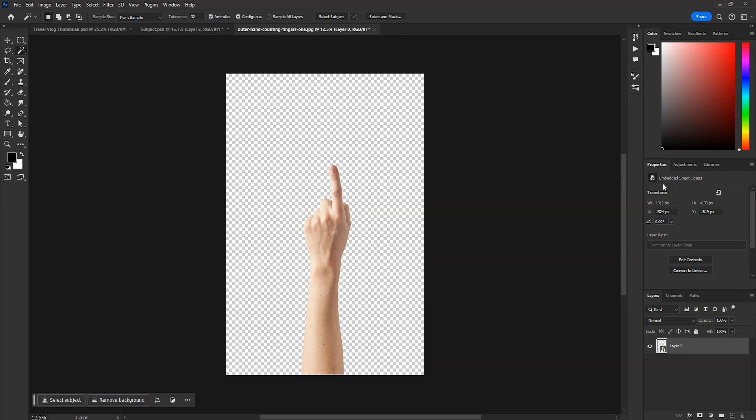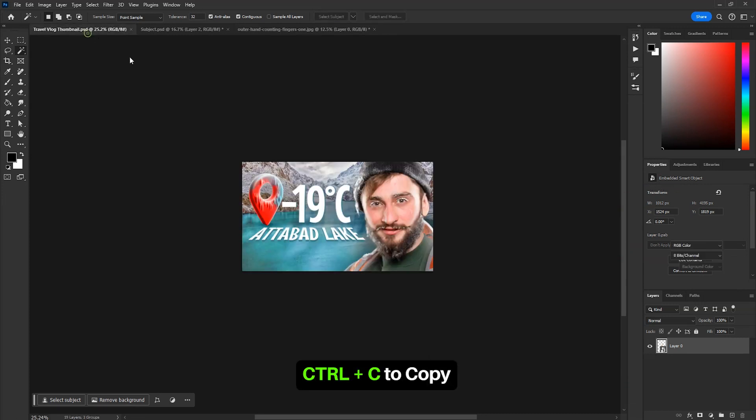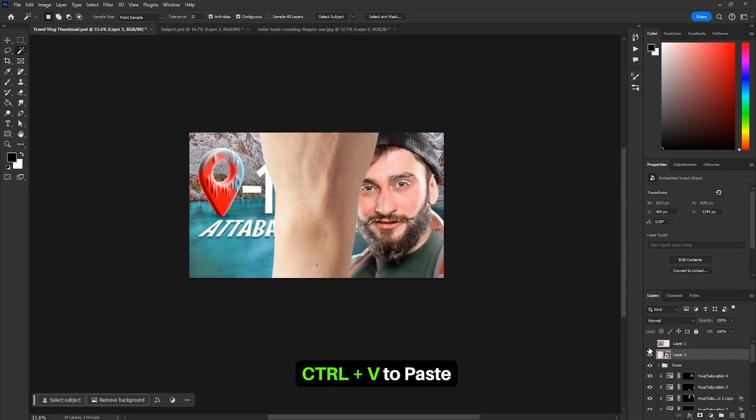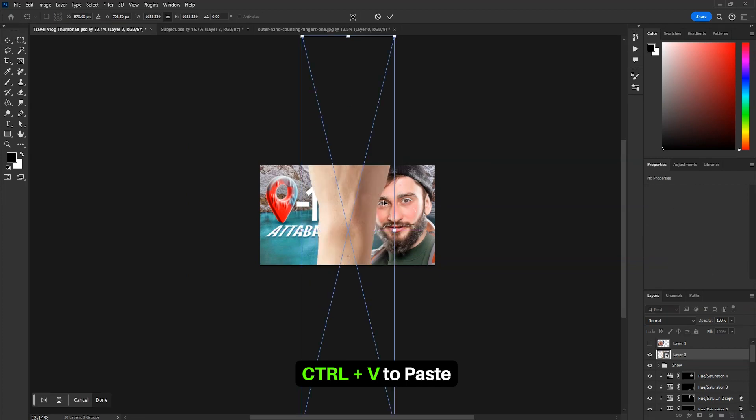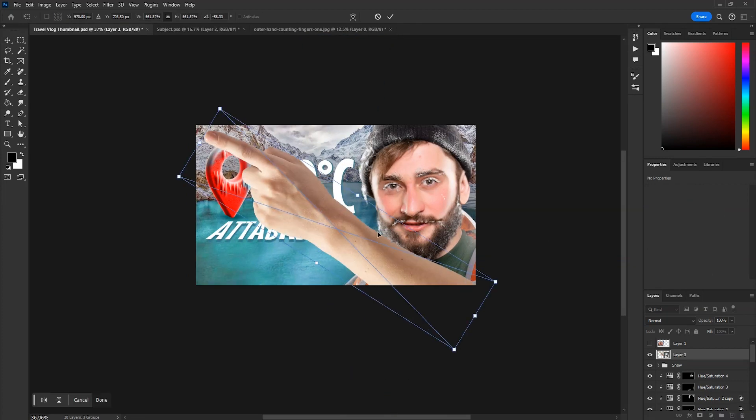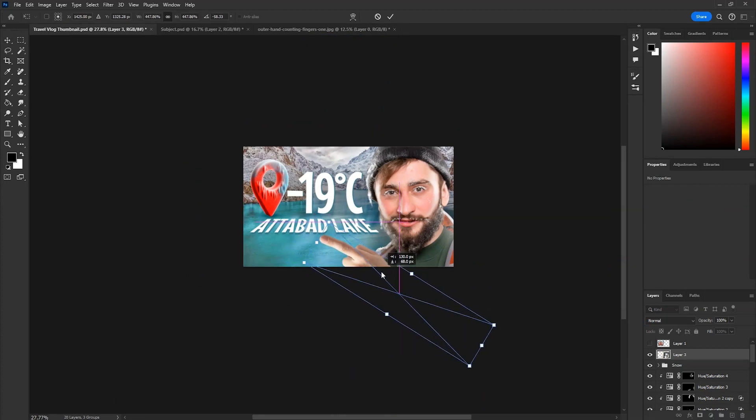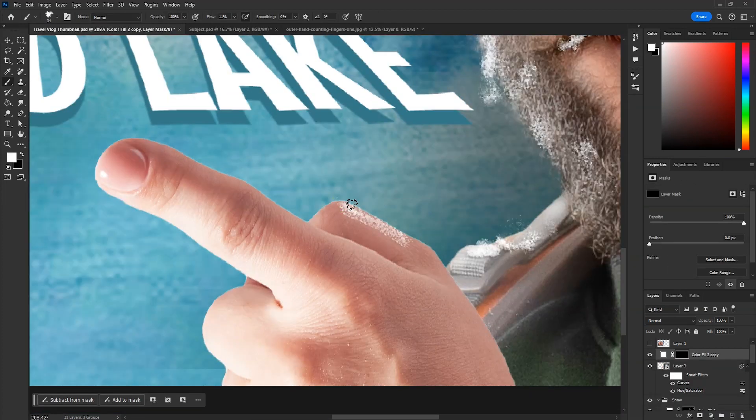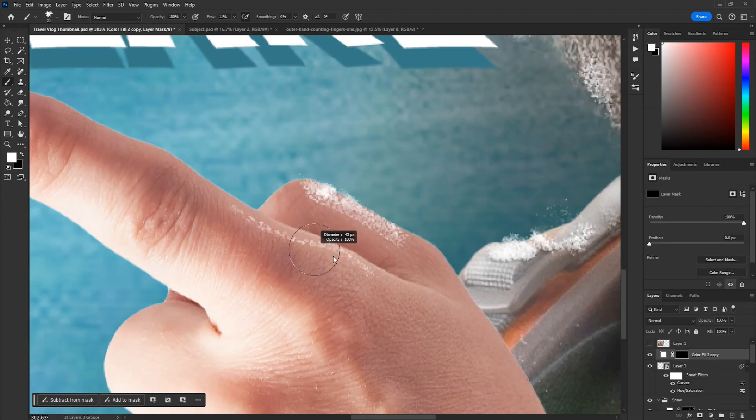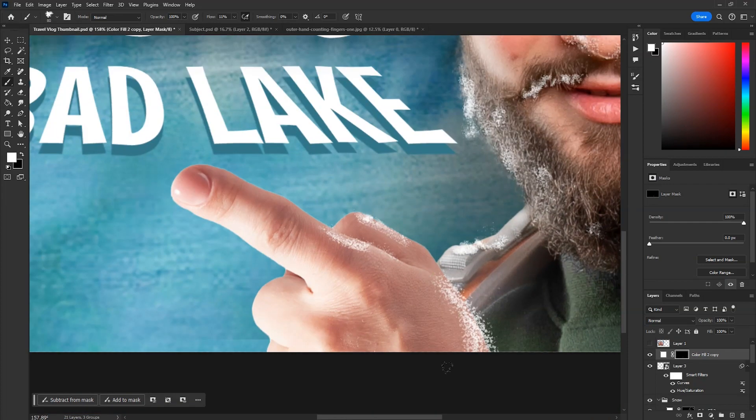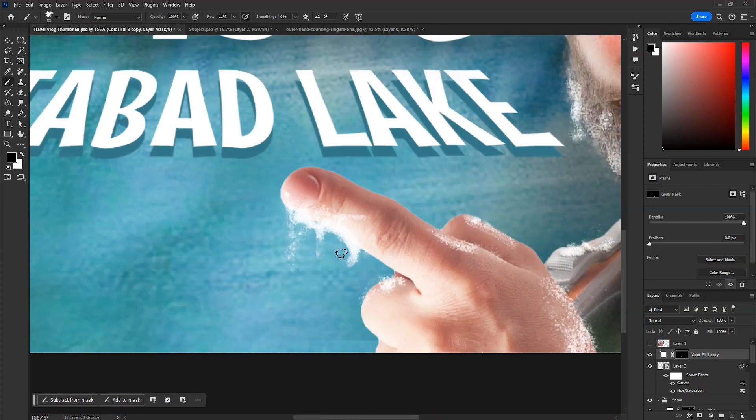Now we'll import this in our design. Click on the layer and press Ctrl C. Now here, press Ctrl V to paste. Scale it down and position it somewhere around here like this. Then we'll add some snow to the hand as well with the same method as before.